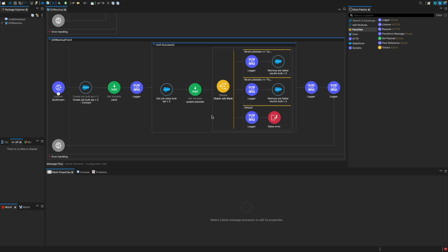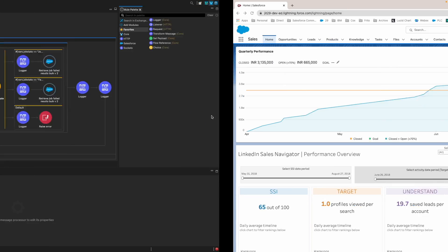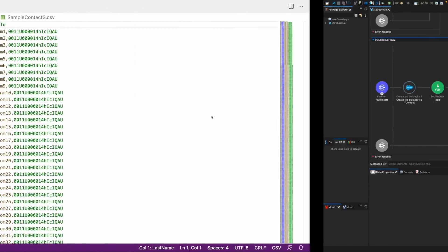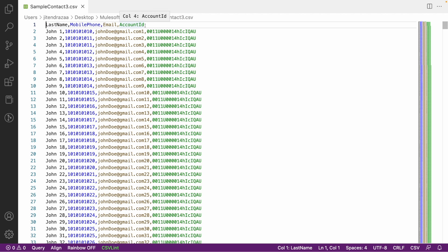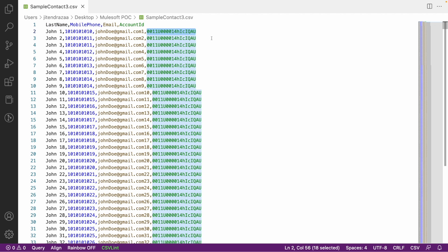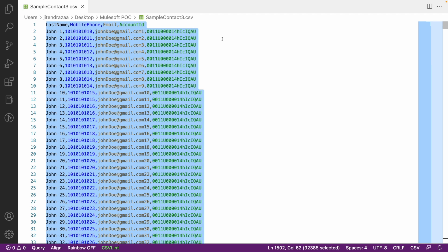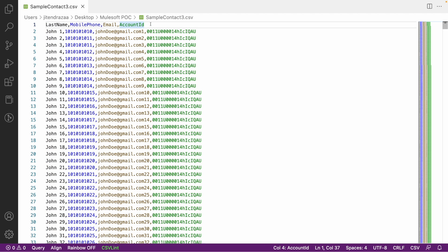So in this video, I have this CSV file. Very simple CSV file. I have a last name, mobile phone, email, and account ID. Account ID I have hard coded just to prove the concept, and there are around 1500 to 1501 records, considering the header at the top row.